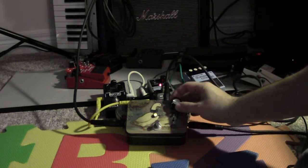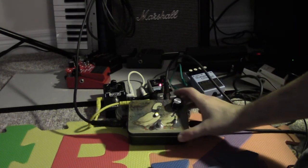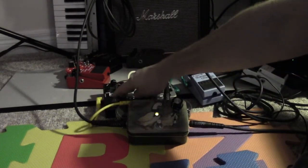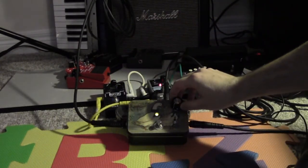This one almost has kind of a phaser sort of sound to it, and I'll flick the delay on just for the hell of it.